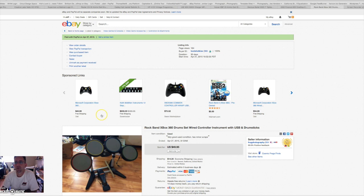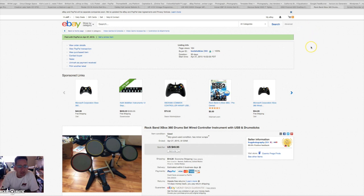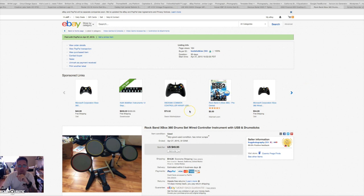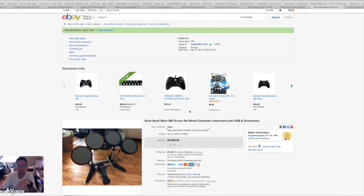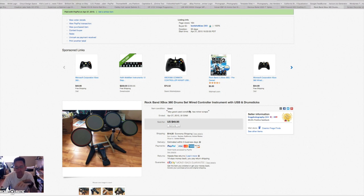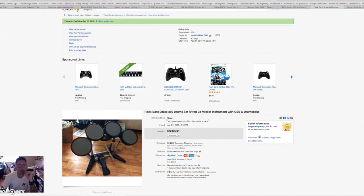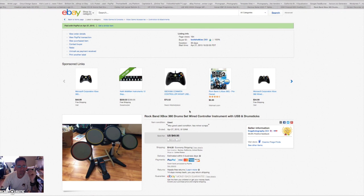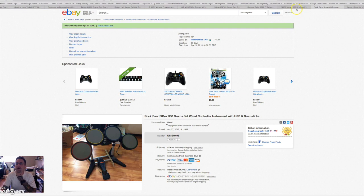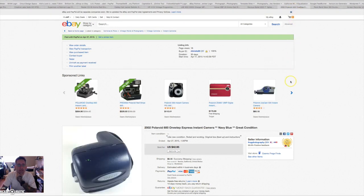This is an Xbox Rock Band drum set I picked up for three bucks a couple weeks ago. It sold fairly quickly, got $50 for it plus $14.20 shipping. I actually picked up another one this week that I'm paying 15 bucks for, but it came with a wireless guitar which I've already sold. So the stuff still sells fairly well. It's a little bit bulky, difficult to store and ship, but hey, three bucks and up 50 bucks.